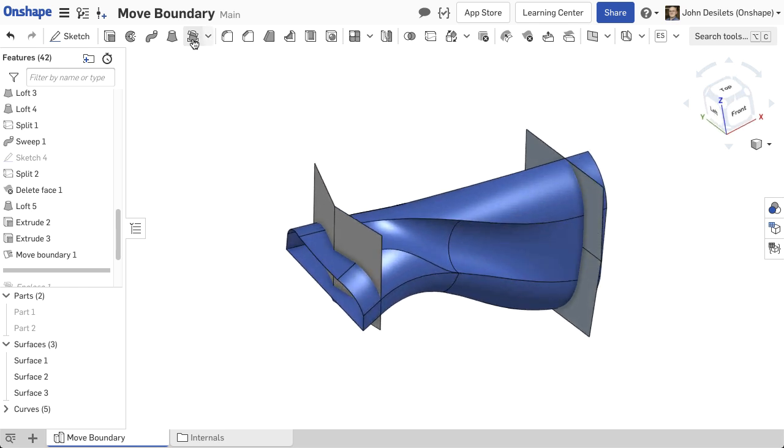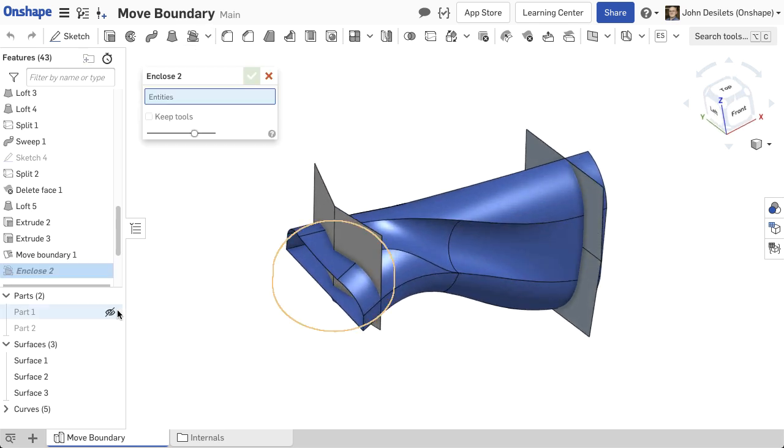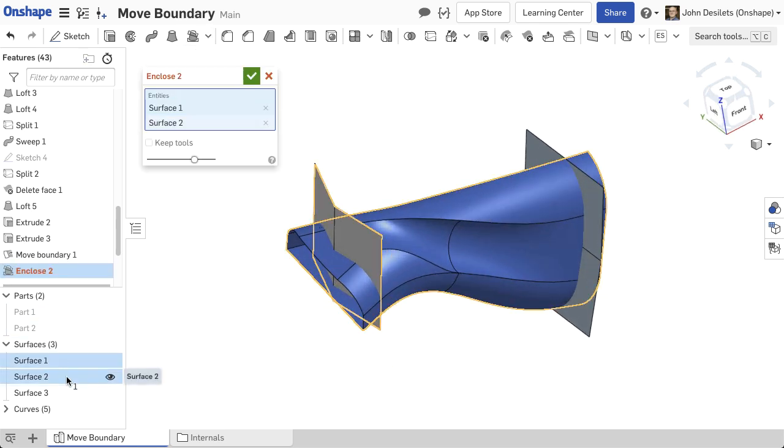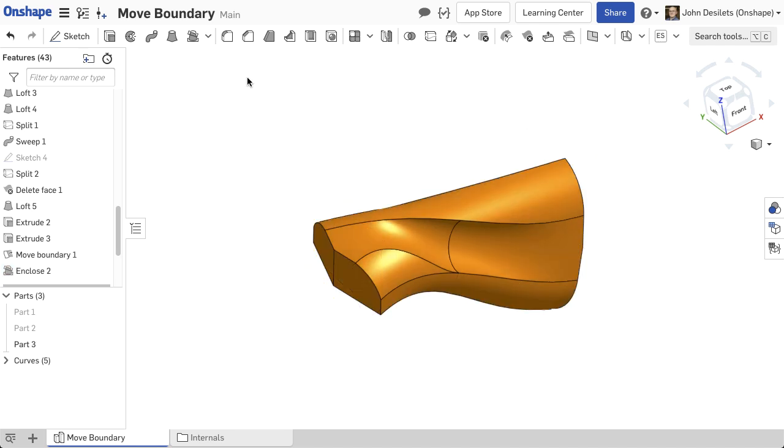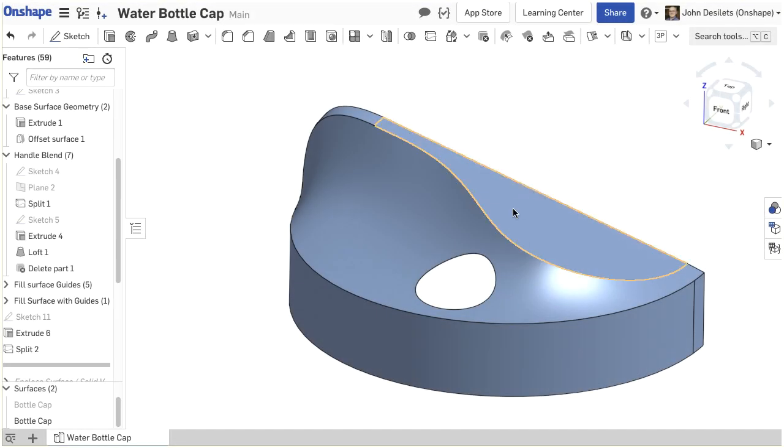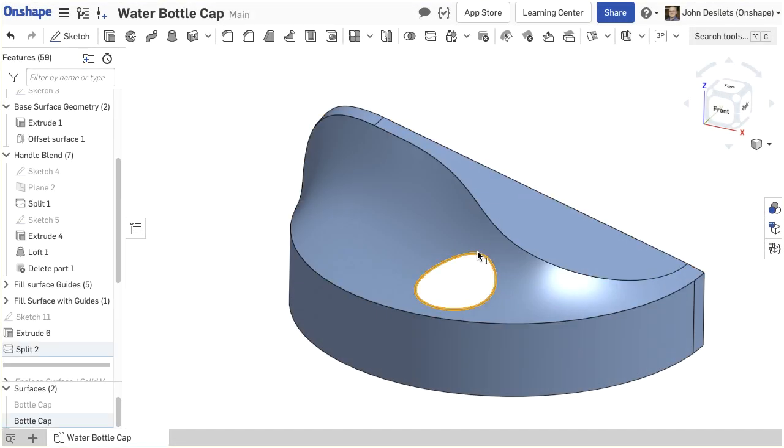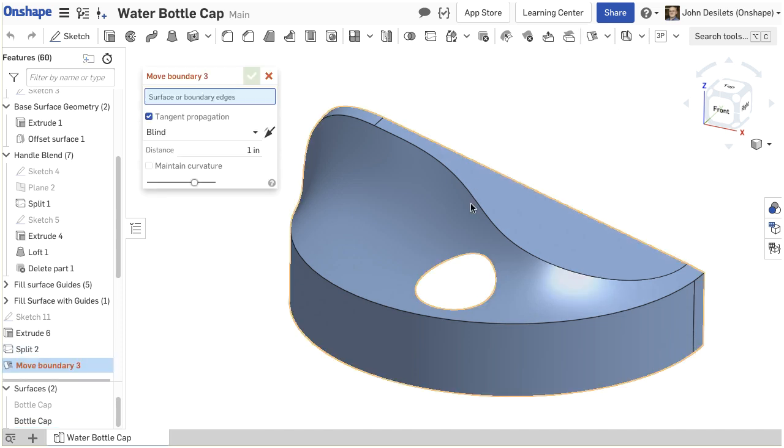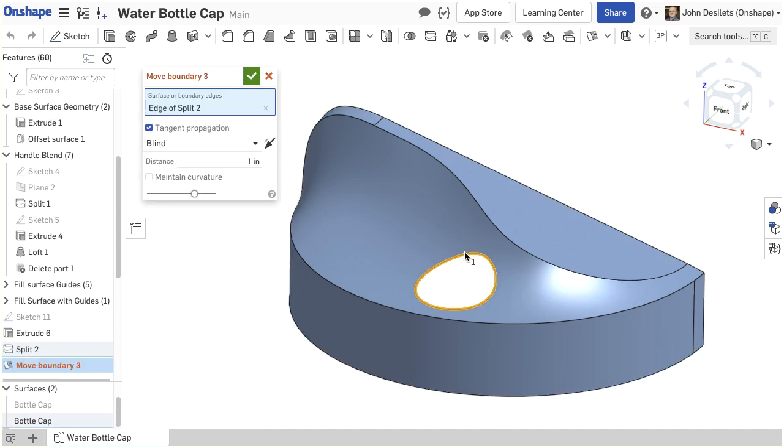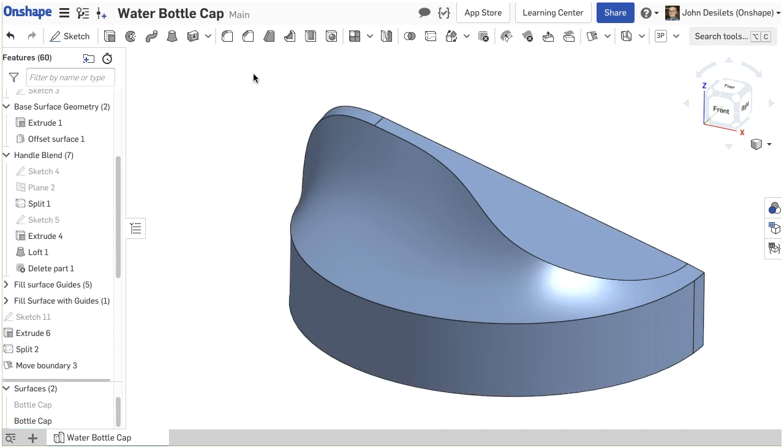This feature does not automatically add the surfaces together, so the Enclosed feature must be used to form a solid part. In this example, a hole in the surface needs to be closed. The Move Boundary option can close the hole if the distance moved is greater than the diameter of the opening.